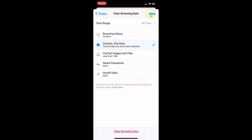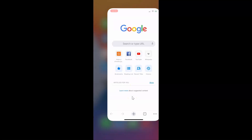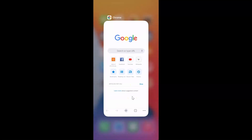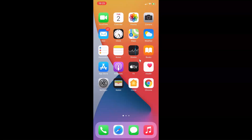After that, just tap on the Done link at the top right. And if you want to close your Chrome, you can close that. So that's it — in this way you can easily clear cookies and site data in Google Chrome on iPhone. Thanks for watching.